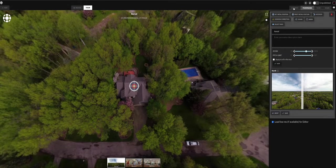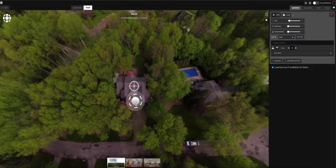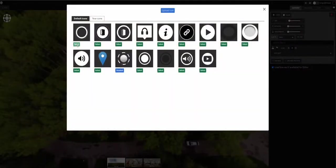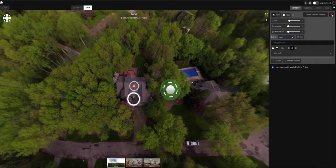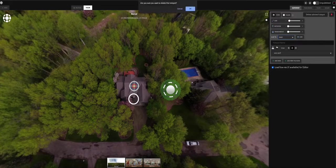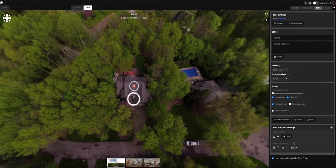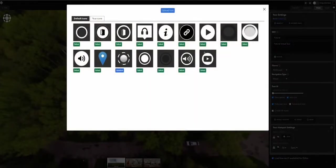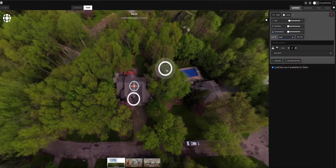Now we want to add a hotspot to move to the next pano — the entry hall. Click 'Add New.' If you don't like the default hotspot icon, you can go to 'Icon' and select one you prefer. But if you create another hotspot, it reverts to the default. For consistency, go to the 'Tour' tab and set your 'Default Hotspots' — now every hotspot you create throughout the tour uses your preferred icon.